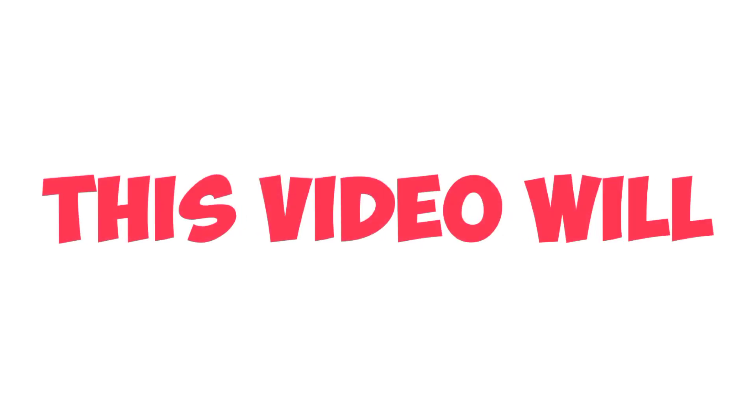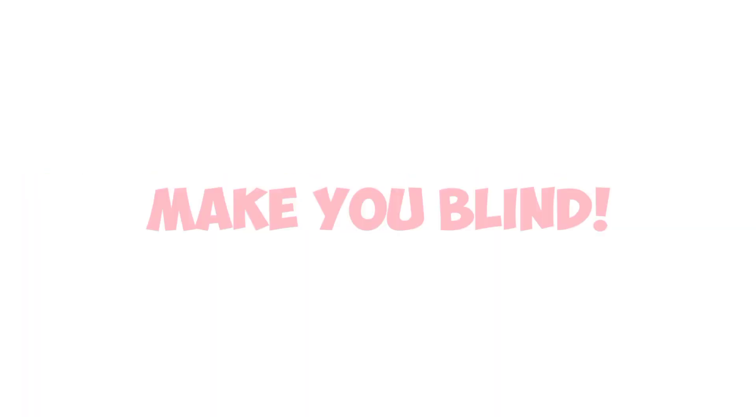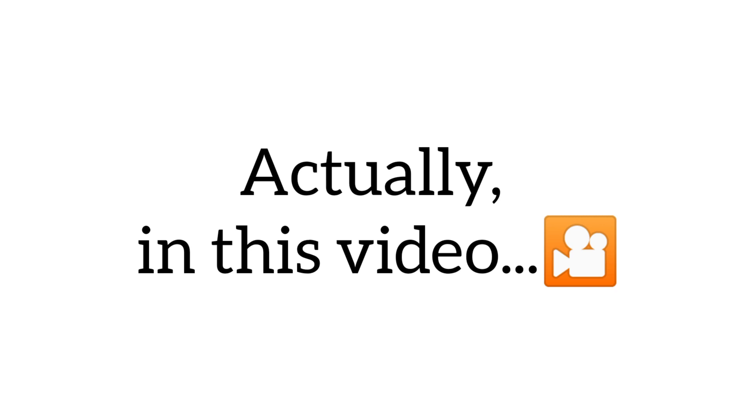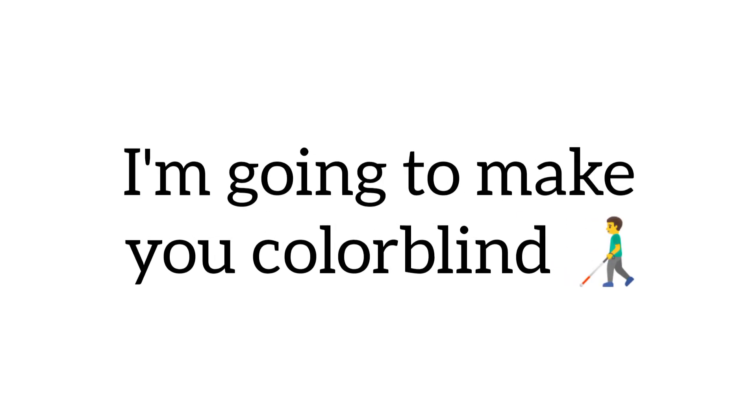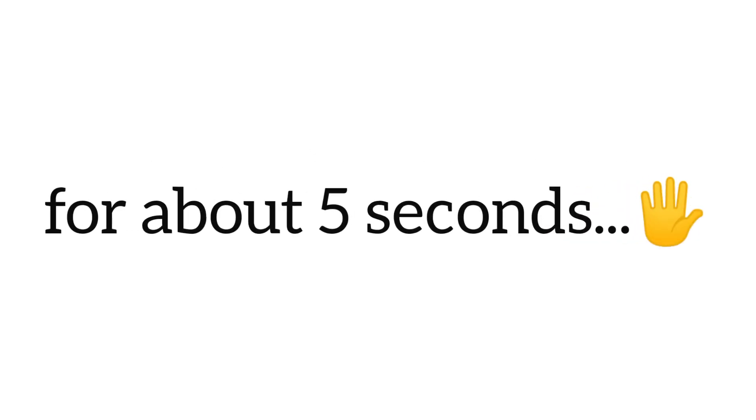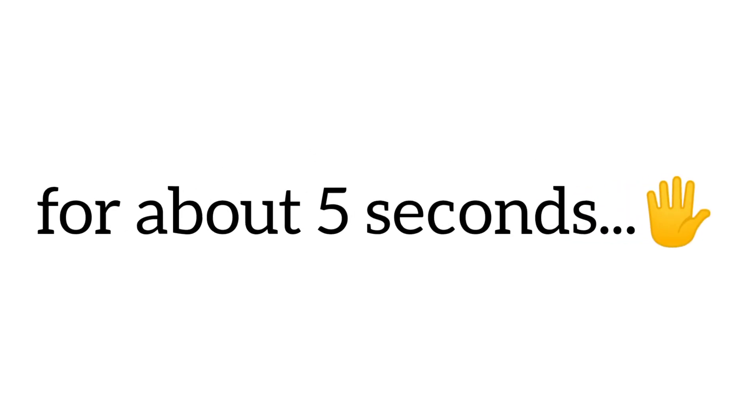Yes guys. This video will make you blind. Yup. Actually, in this video, I'm going to make you colorblind for about 5 seconds.